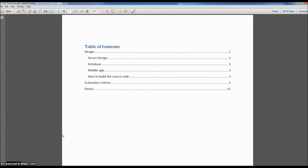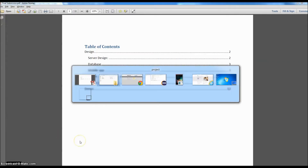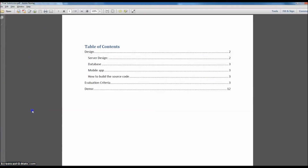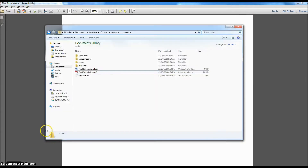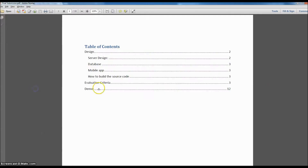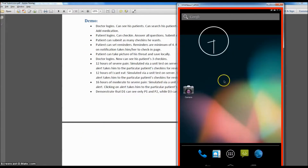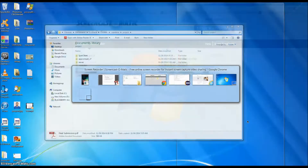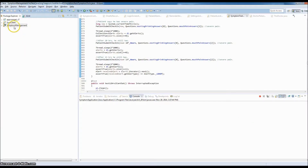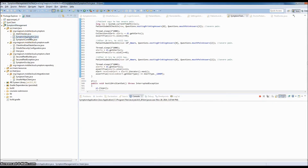Hi, this is the demo for the symptom management project and I'm going to walk over the project. This is the directory that you would get once you unzip my submission. I'm going to go over this document to start with, but for the demo we'll start directly. The emulator is here and the source code is here. This project, symptom management, is a server and I'm going to start the server.